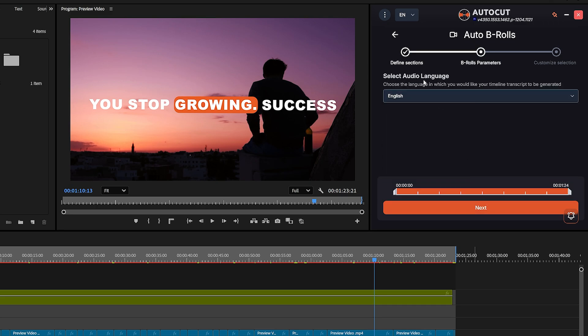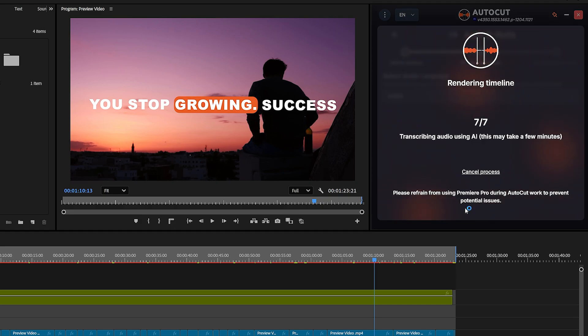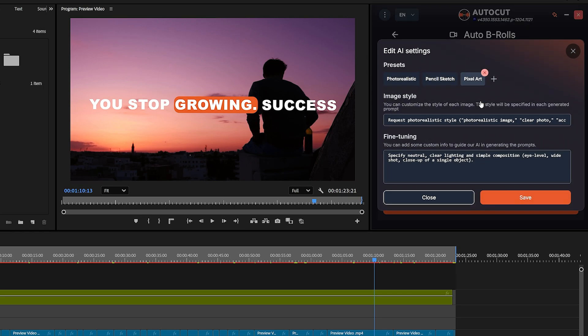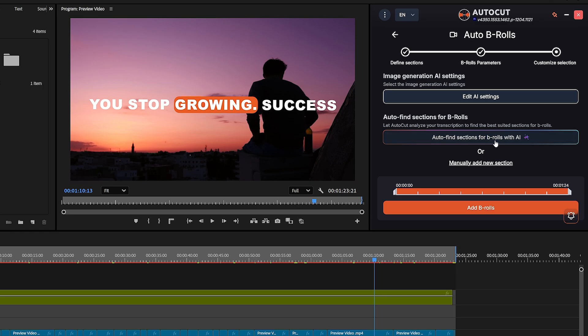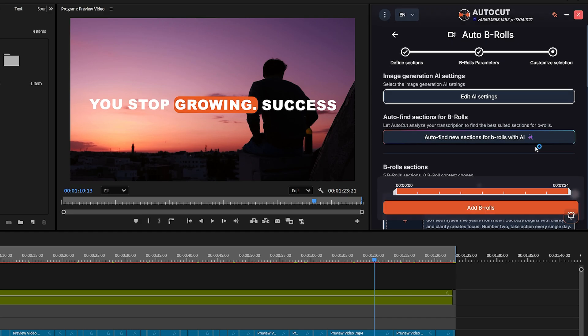Select your language and hit Generate. After a short loading period, you'll see two options: Auto Find with AI or Manually Add. If you choose the Auto option, you'll see the Image Generation AI Settings panel. From here, you can choose your presets, image style, and more. I'll leave everything as default and click Auto Find Sections for B-Rolls with AI. Now, AutoCut will scan your video and find the best sections to add B-Rolls.